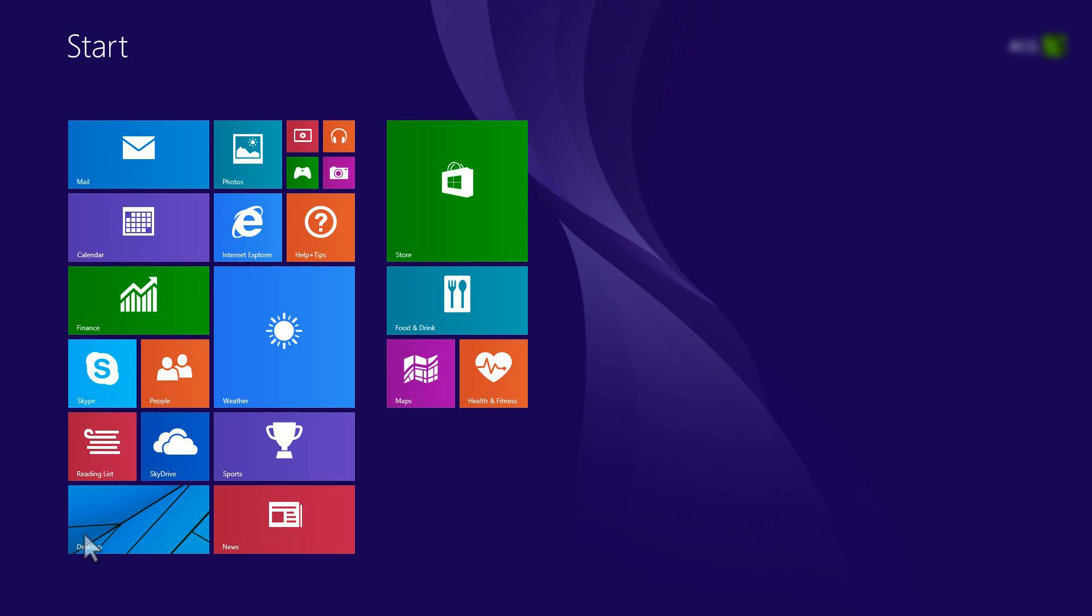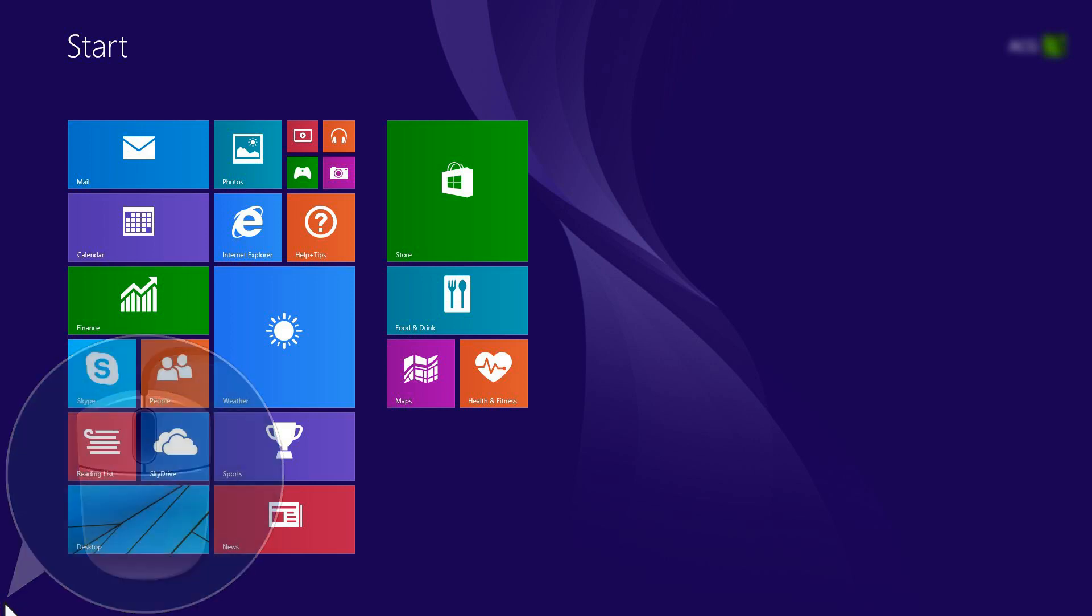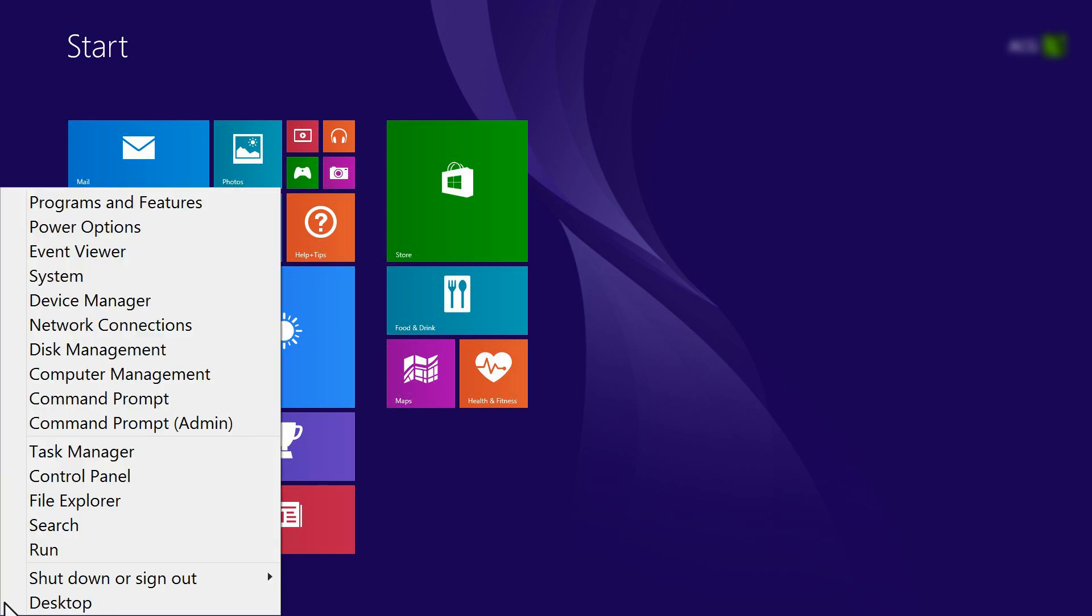From your computer, right-click the lower left corner of the computer screen to open the menu. Click Search.